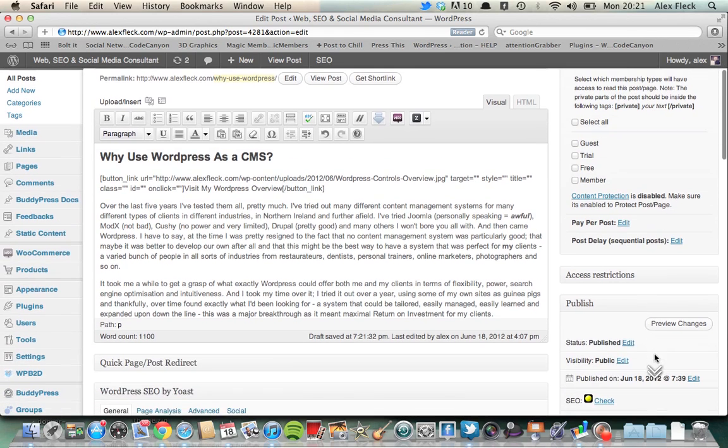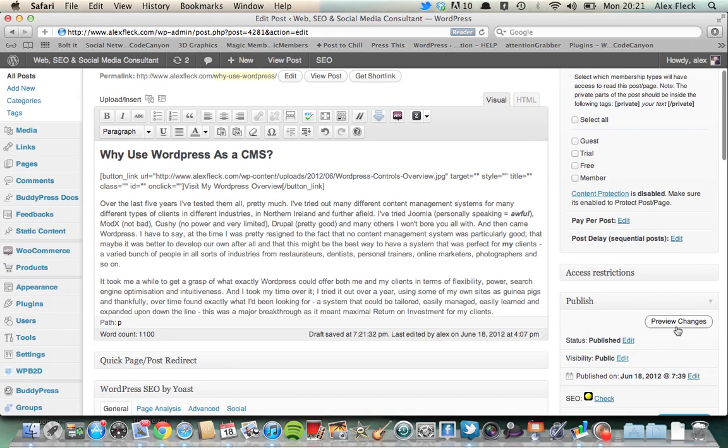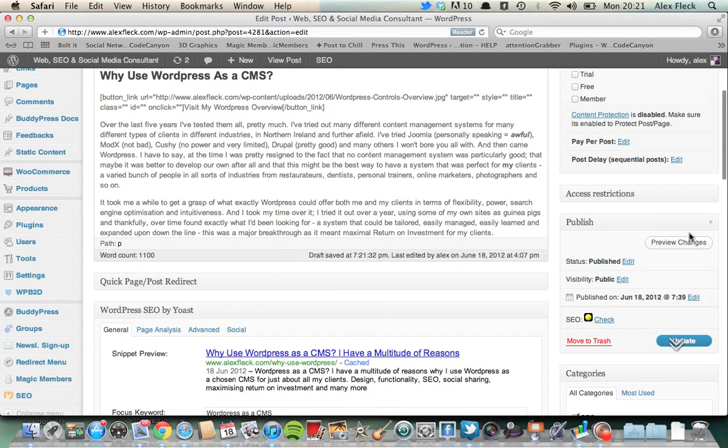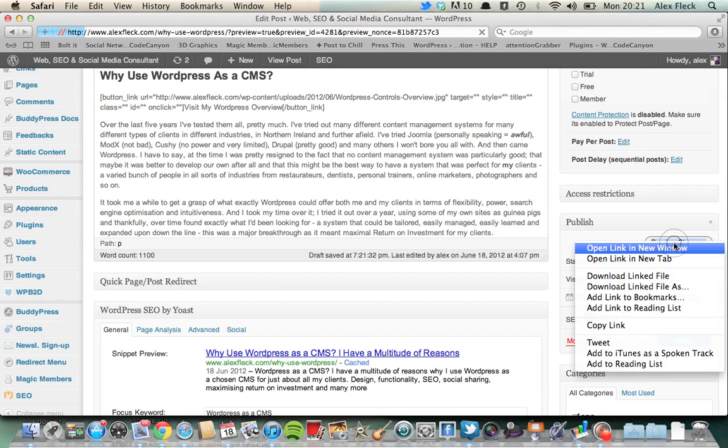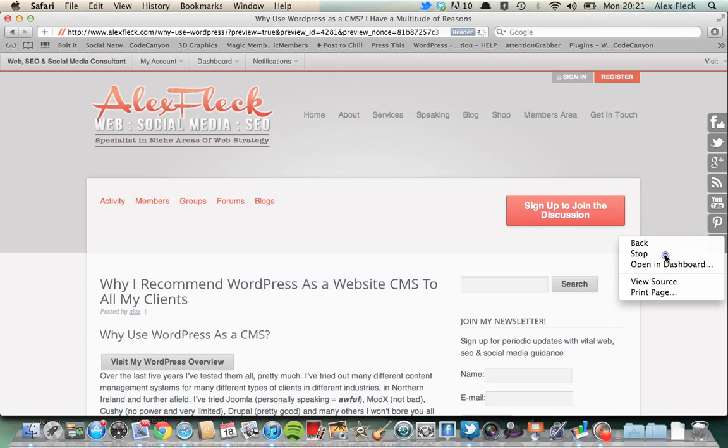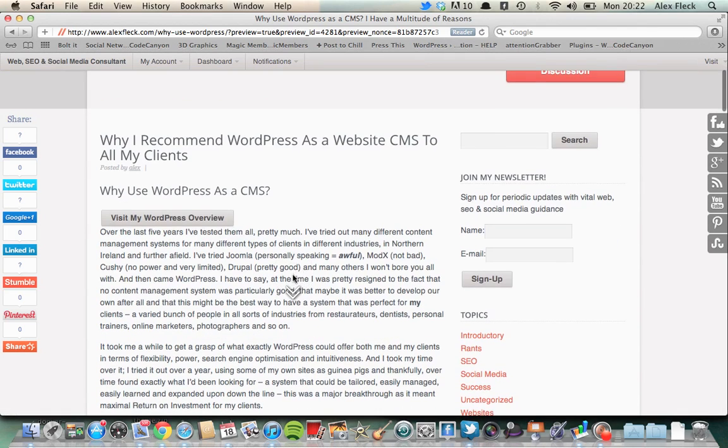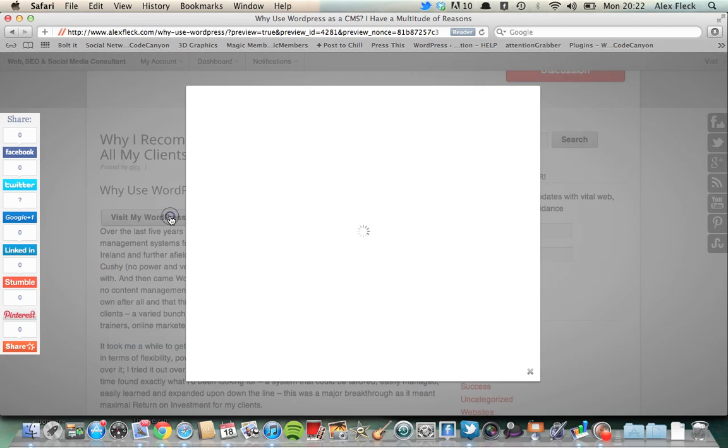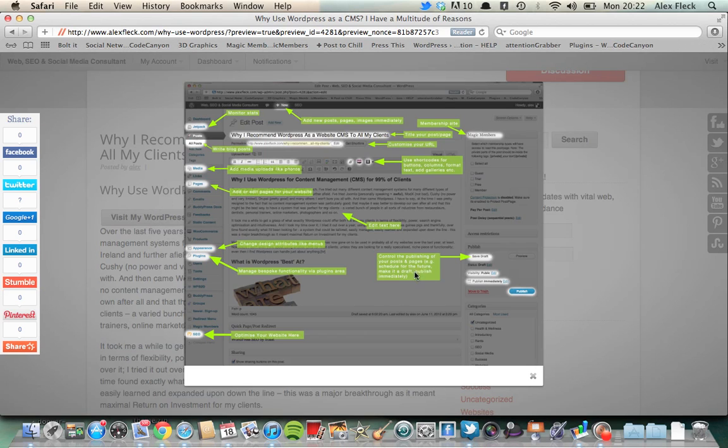Okay. Now, again, as always, you can either use this little preview changes button, or you can update the post automatically, but say we use the preview changes, this should open the page for us. Nope. There we go. You see it's popped this button in here. So if I click this, it should link off to that image that I'd shown you earlier, and that's basically how it's done.